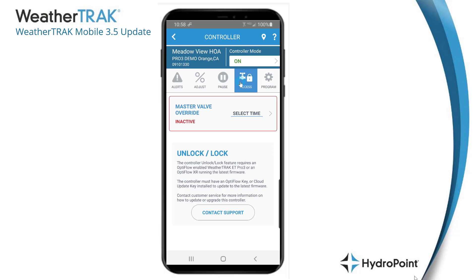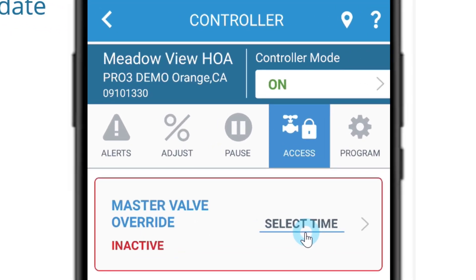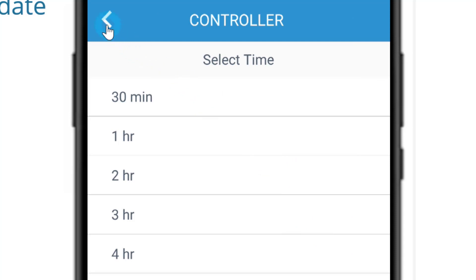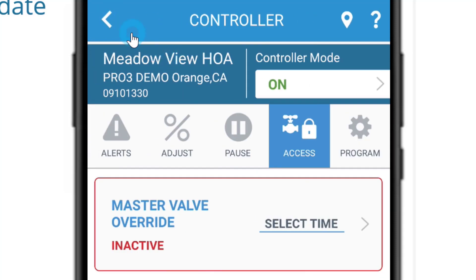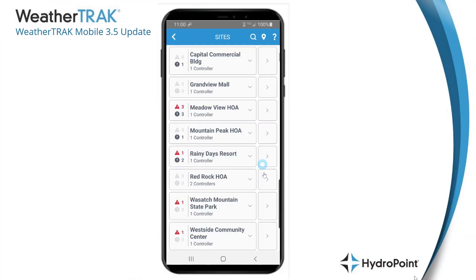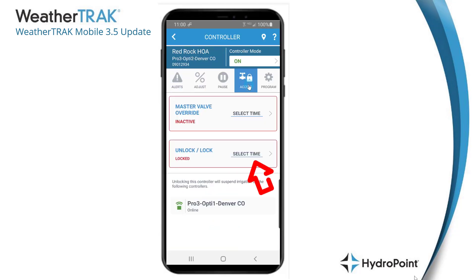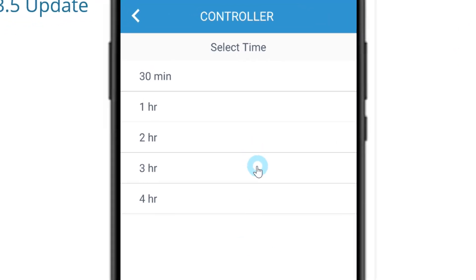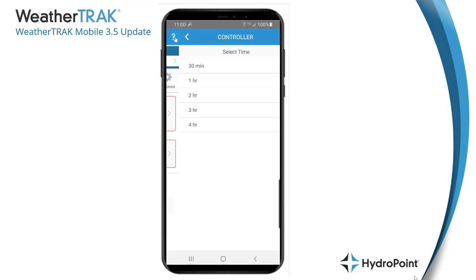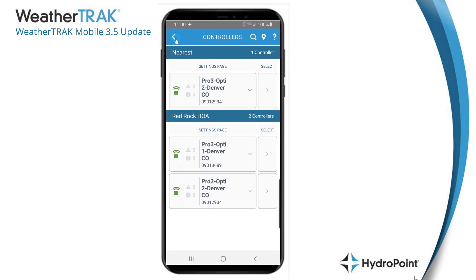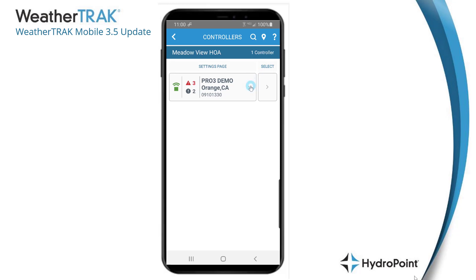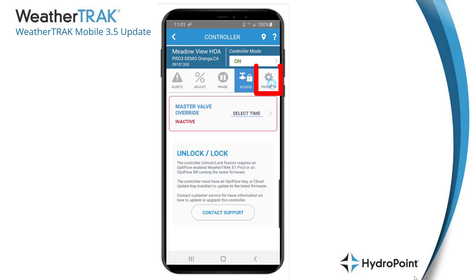With this release we've combined two features onto one button: the master valve override and the optiflow controller lock. Other than the small movement in location, these features behave the same way they always have. To manually add a master valve override, select the amount of time you want to run it — that will open your normally closed master valve and suspend all leak alerts. For an optiflow controller, selecting the unlock time will unlock the field troubleshooting tools available at the panel. Both tools are now combined into one button called "access."